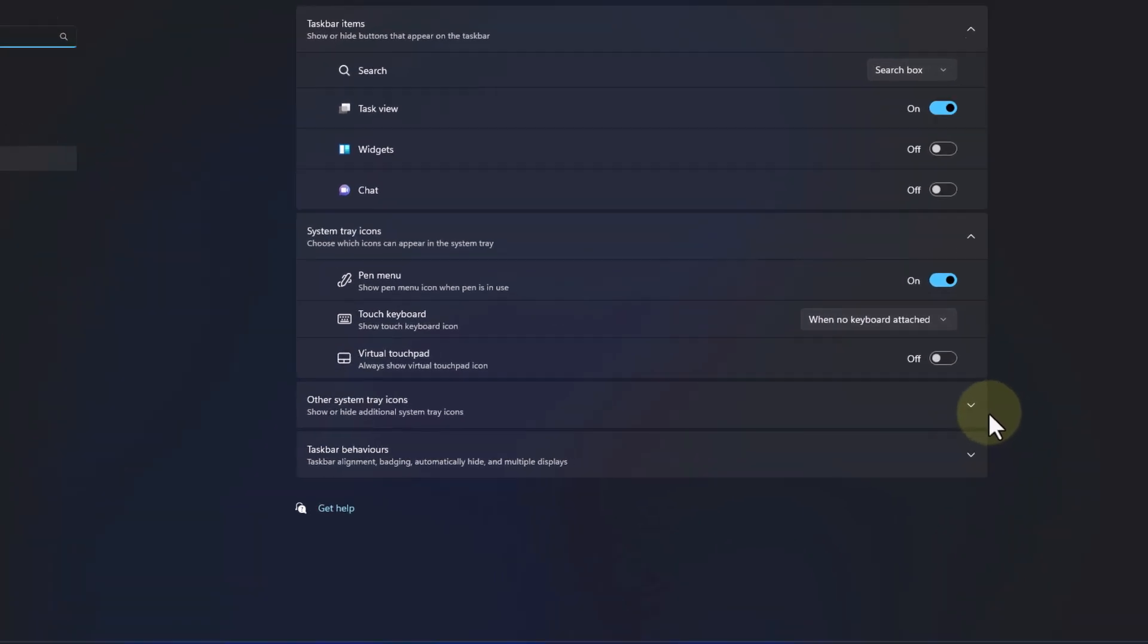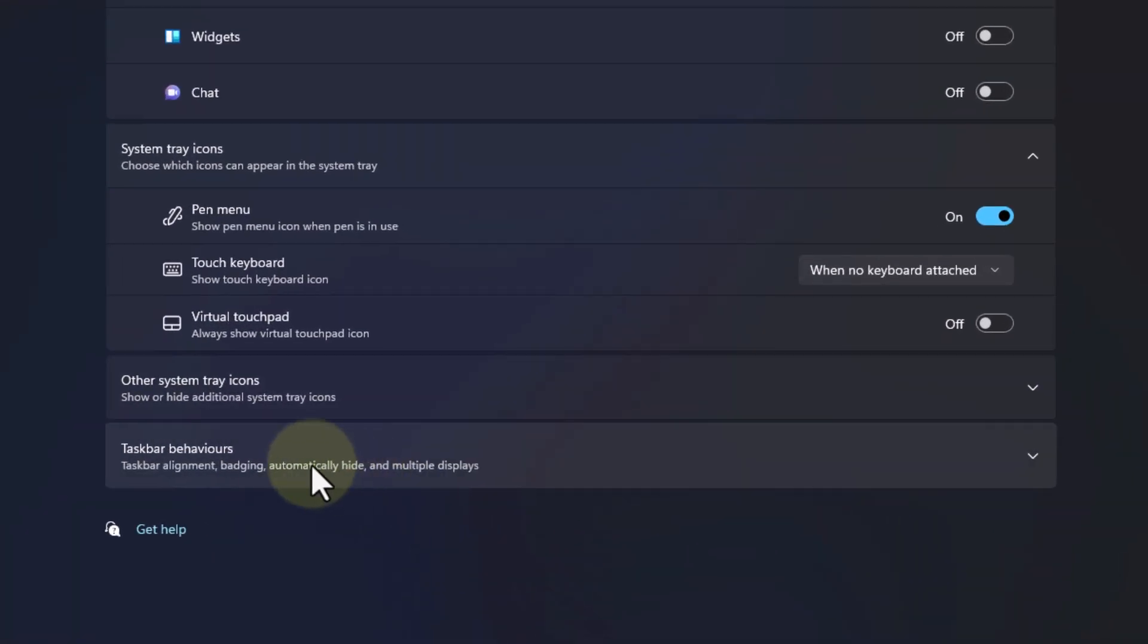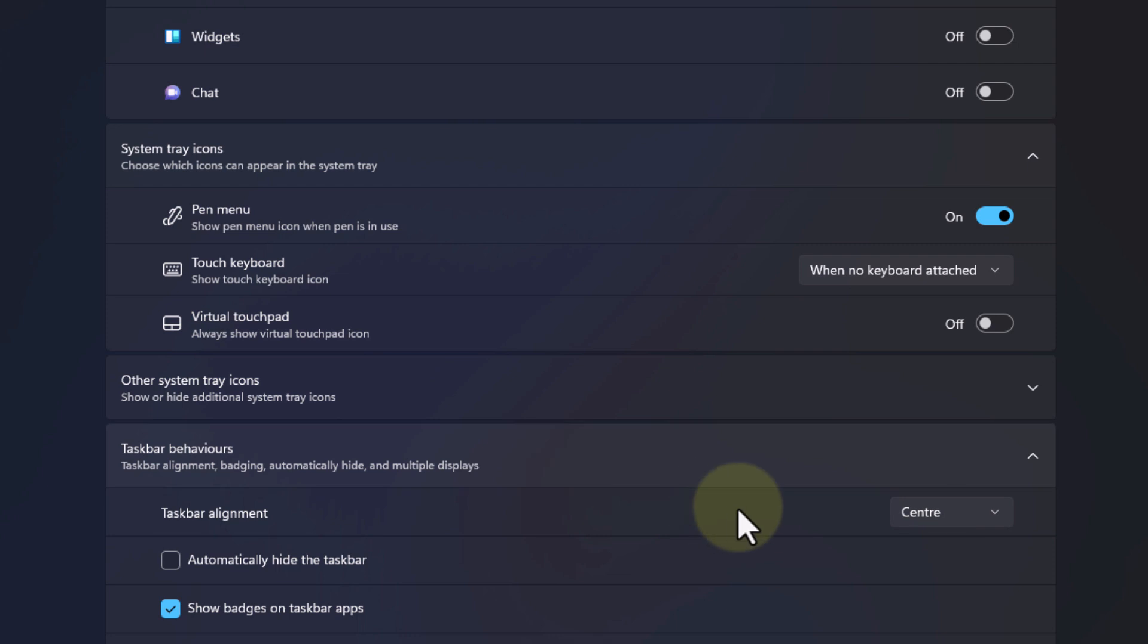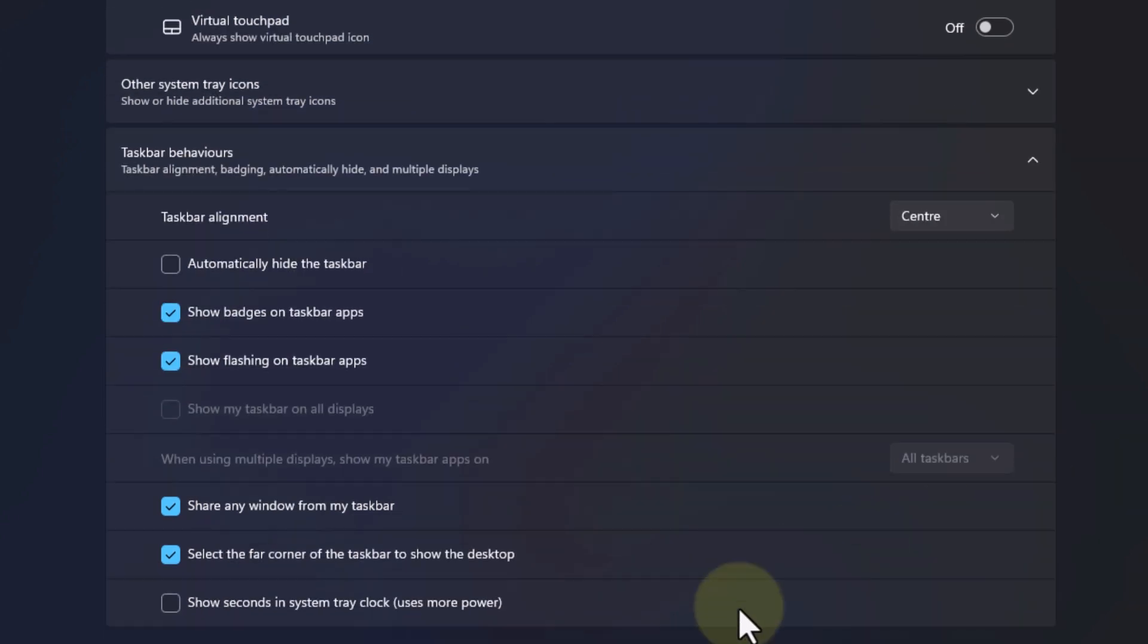And here you can see taskbar behaviors, click on that, it will expand and in the bottom you guys can see an option called show seconds in system tray clock.